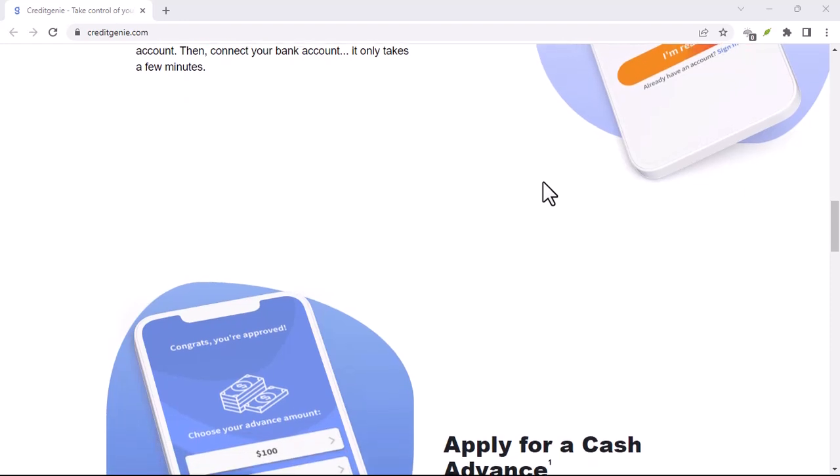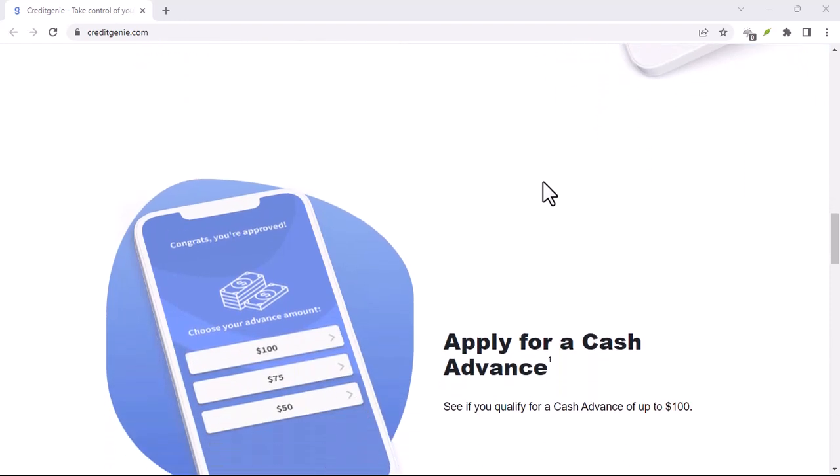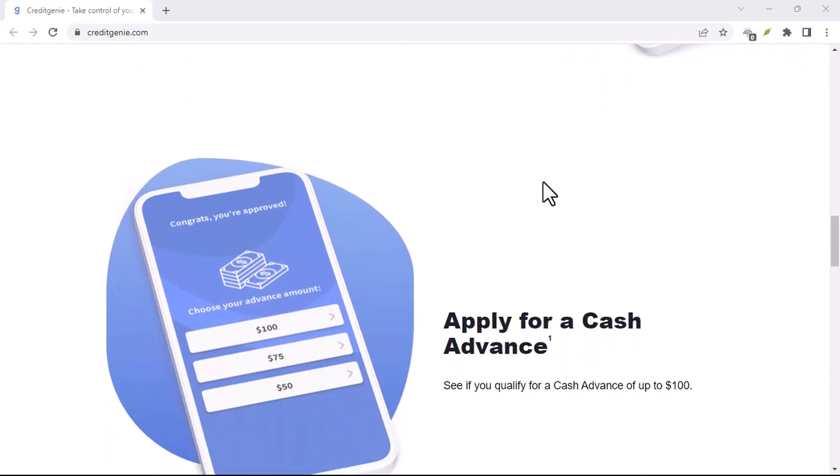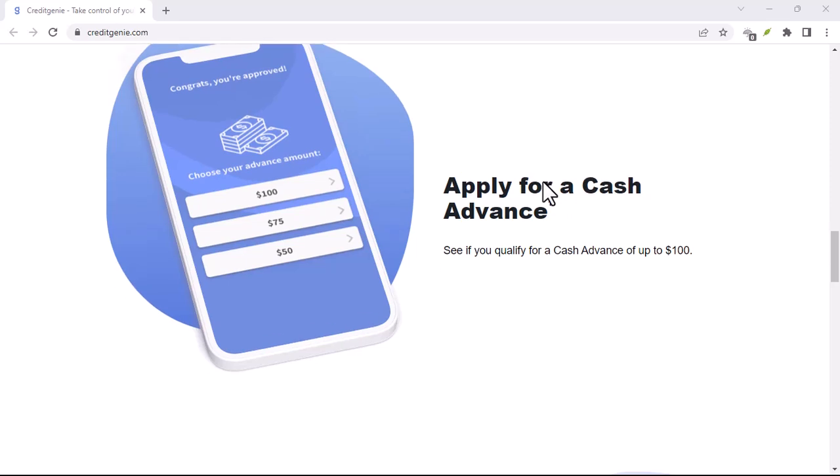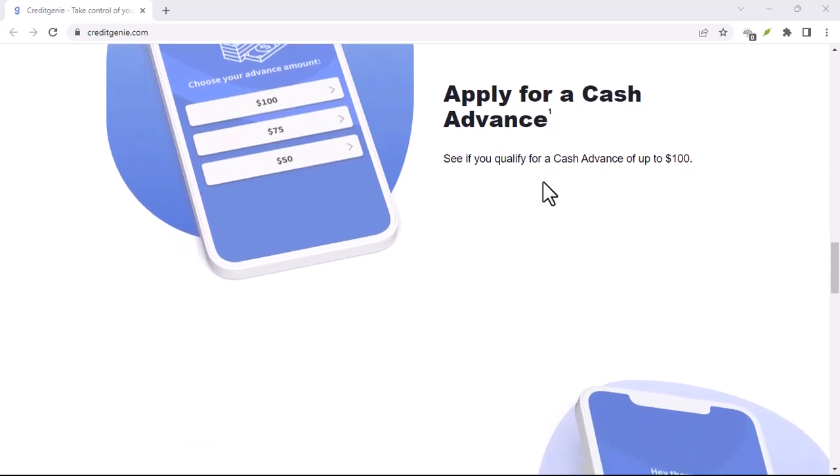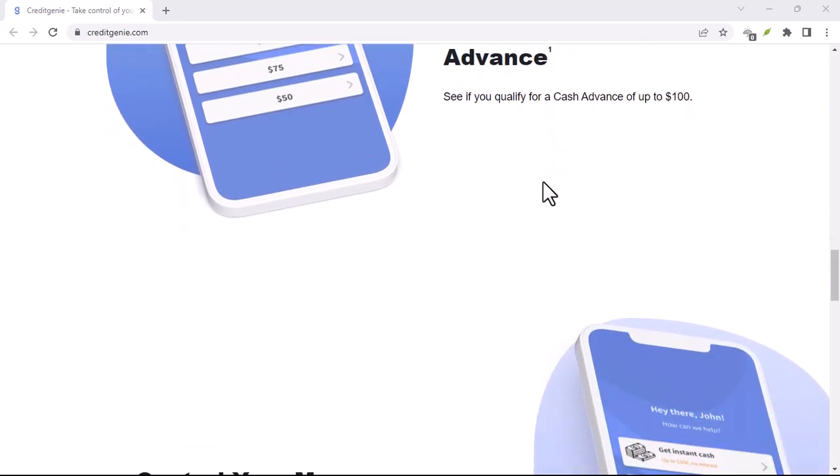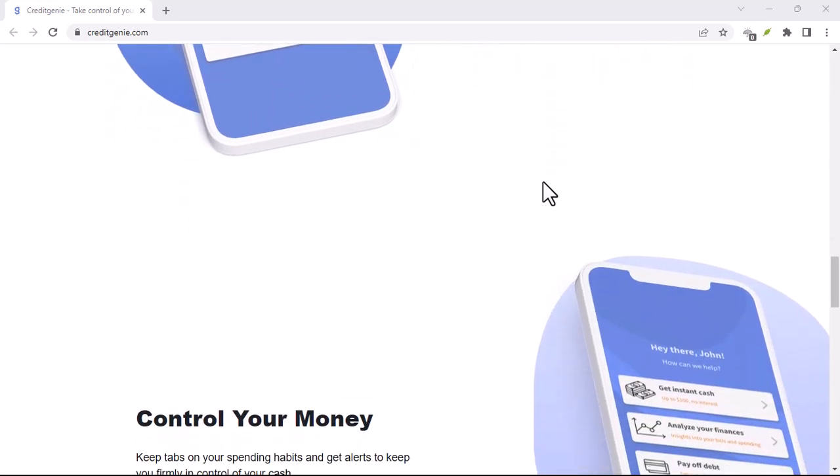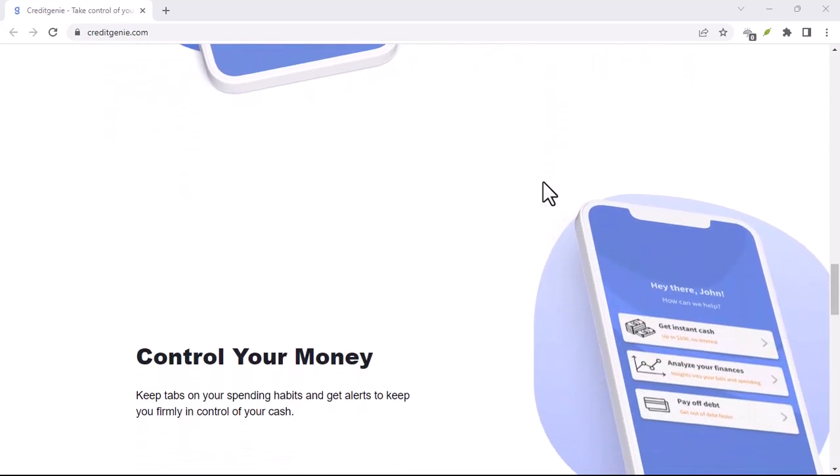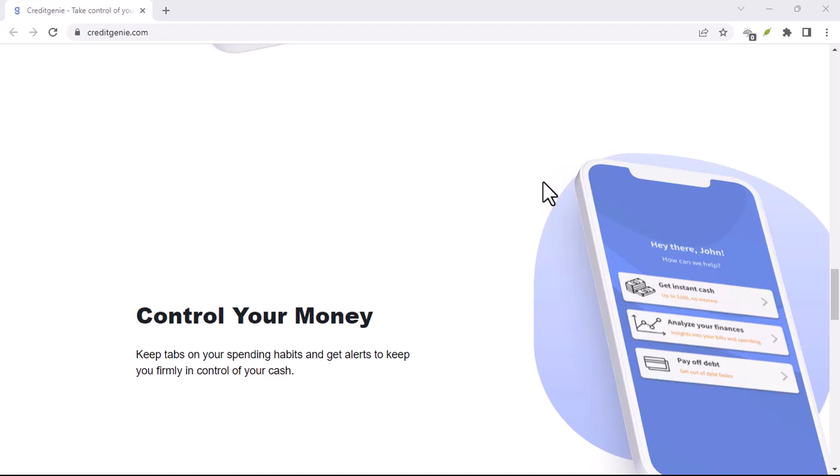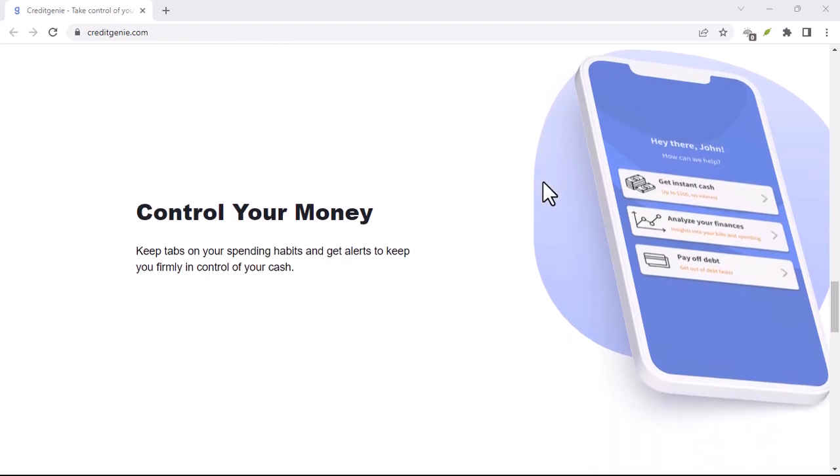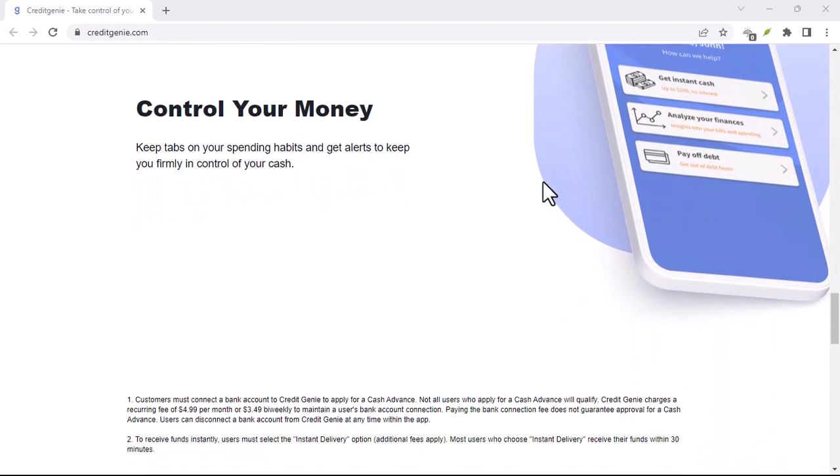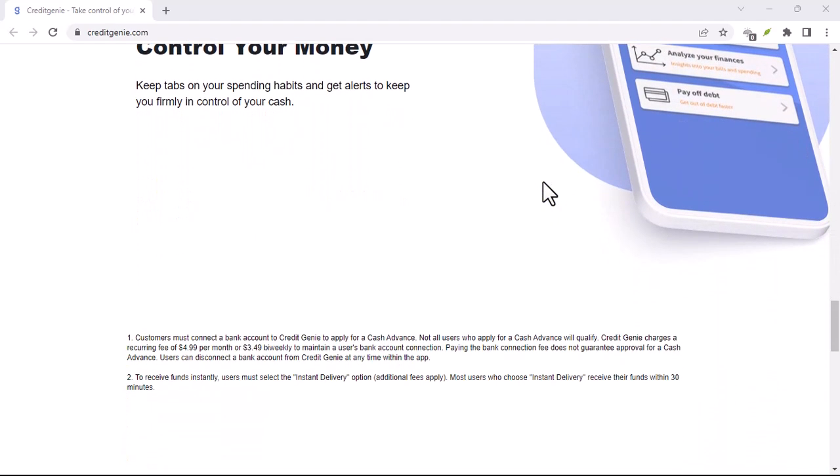But what if there was a way to unlock the secrets of your financial well-being, a genie in a bottle, or rather, on your phone, ready to grant your financial wishes? Well, fret no more, because that's exactly what the Credit Genie app is all about.